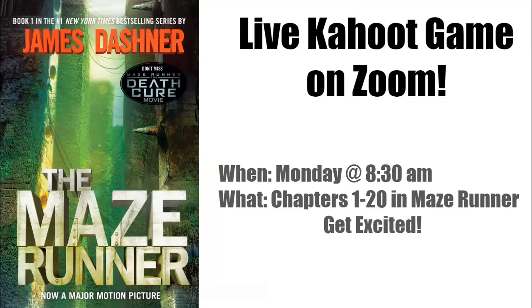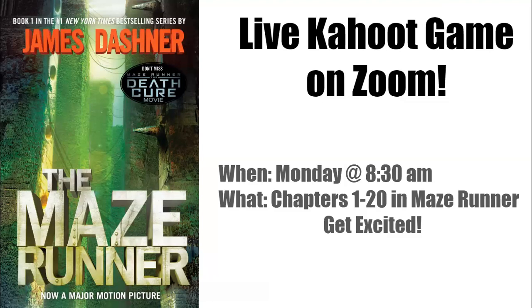This is an opportunity to show how much you know from the book. We're going to have this Kahoot game over chapters 1 through 20 in Maze Runner. Get excited! Feel free to join even if you haven't read all those chapters, but hopefully this is your time - you've got the next few days to get those chapters read.